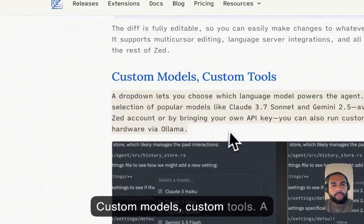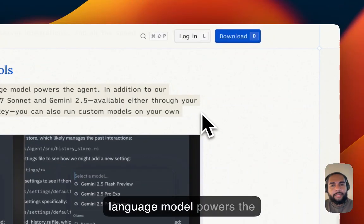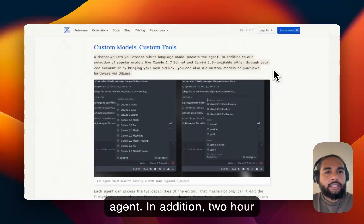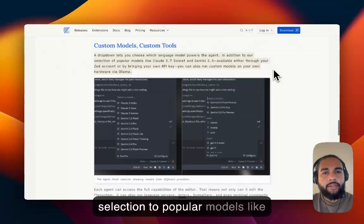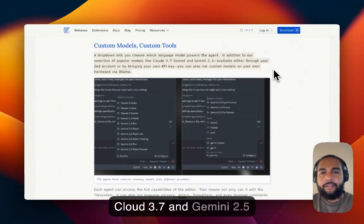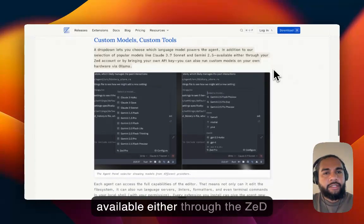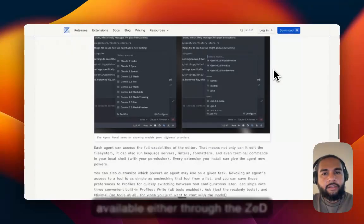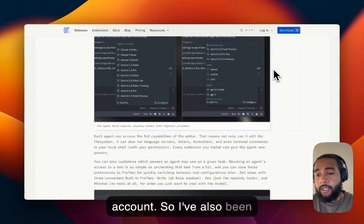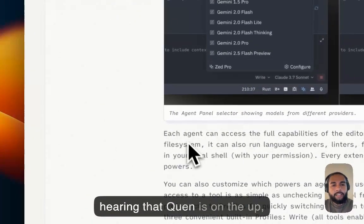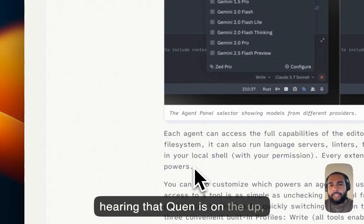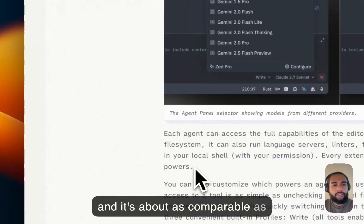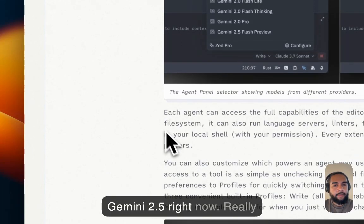Custom models, custom tools. The dropdown lets you choose which language model powers the agent. In addition to our selection, to popular models like Cloud 3.7, Gemini 2.5, available either through the Zed account. So I've also been hearing that Quen is on the up, and it's about as comparable as Gemini 2.5 right now. Really interesting.